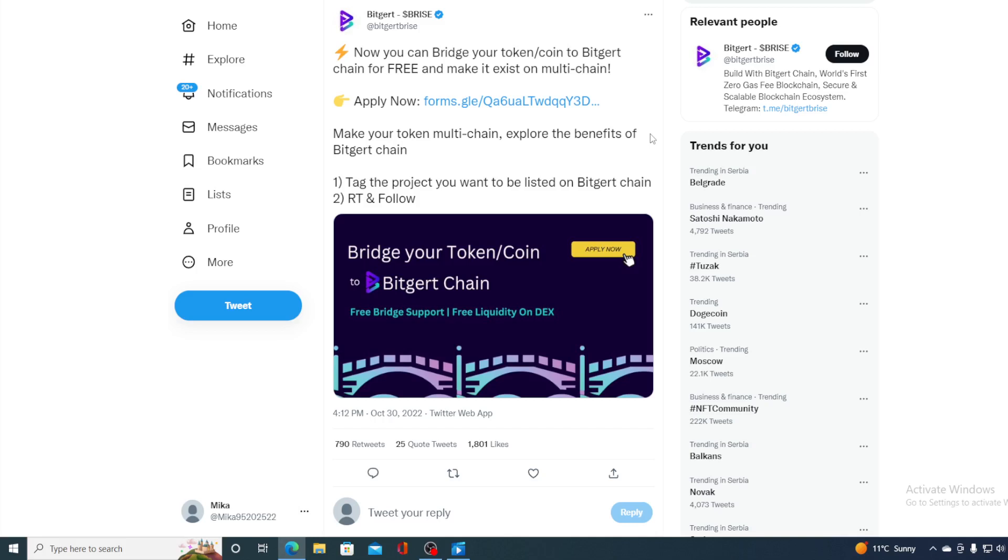Make your token multi-chain. Explore the benefits of Bitgert chain. Now, what you would need to do to apply is tag the project you want to list on Bitgert chain, retweet, and follow Bitgert. And that's not the only news coming our way, guys.